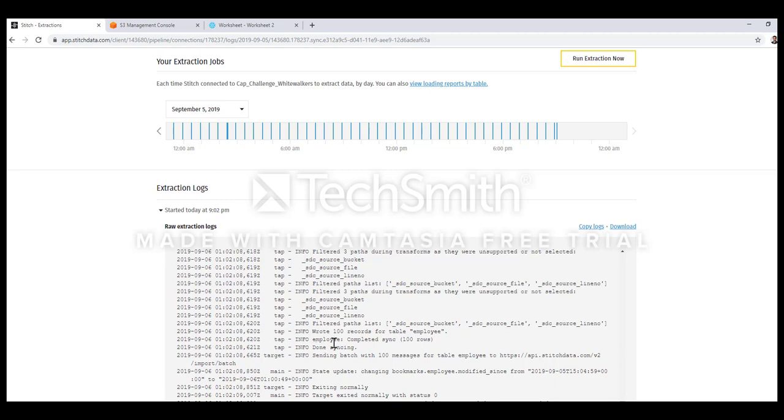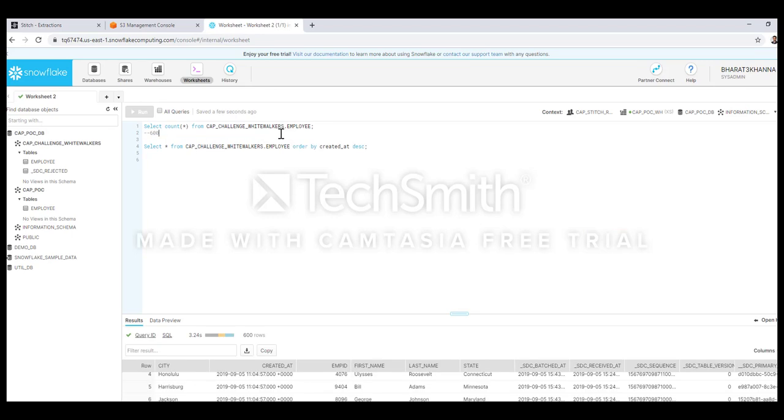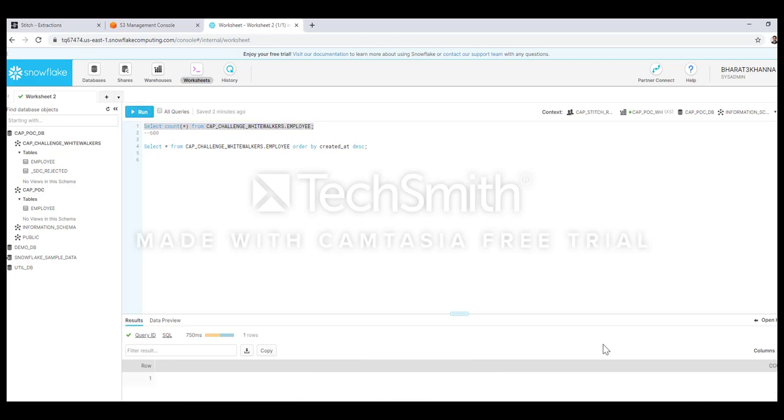Now I will check in Snowflake to make sure that my table's record count has increased. I had already taken the record count in this table before running the process. Now I will trigger this count star select statement again. As you can see the record count is showing 700, that means it has successfully loaded 100 more records.